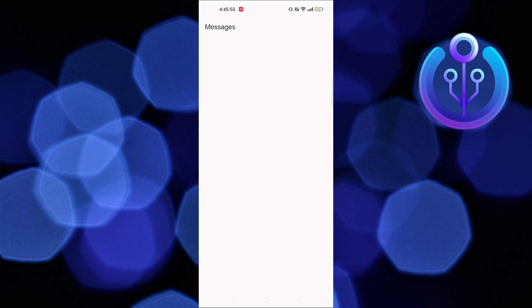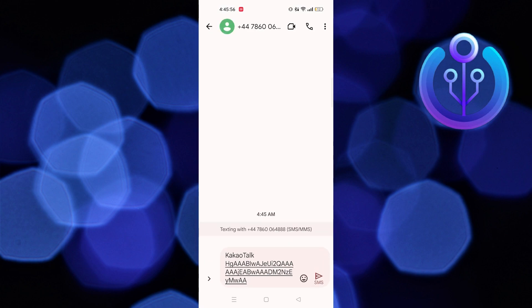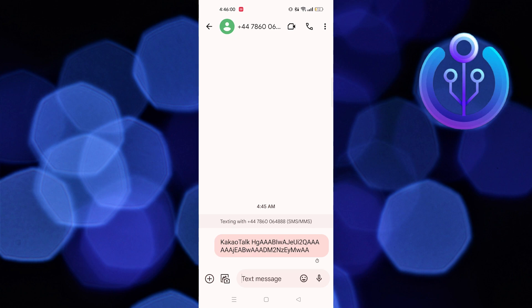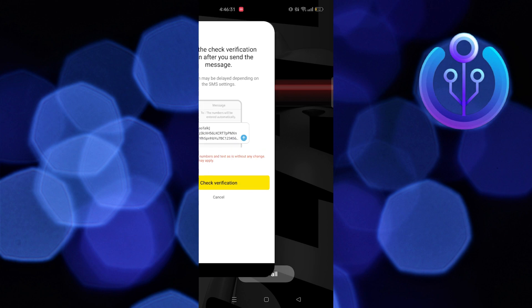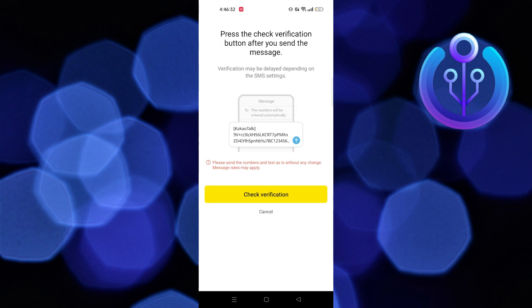You need to copy this message and send it to the given number. Now tap on Check Verification and send the message. After a few seconds, your verification will be done.